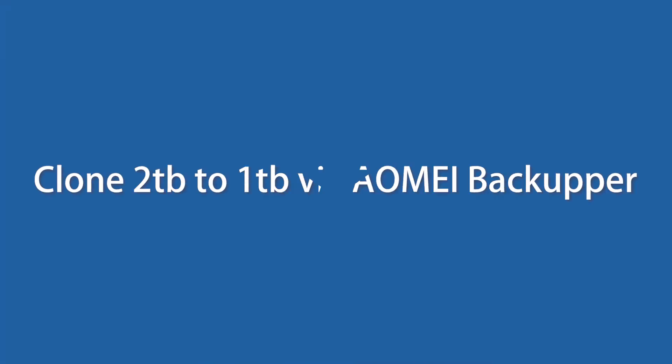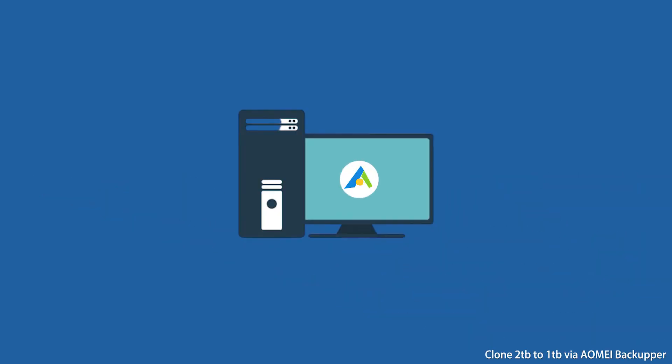Now, let's begin the cloning process. First, install AOMEI Backupper and connect the 1TB SSD to your machine. Make sure the SSD can be detected.